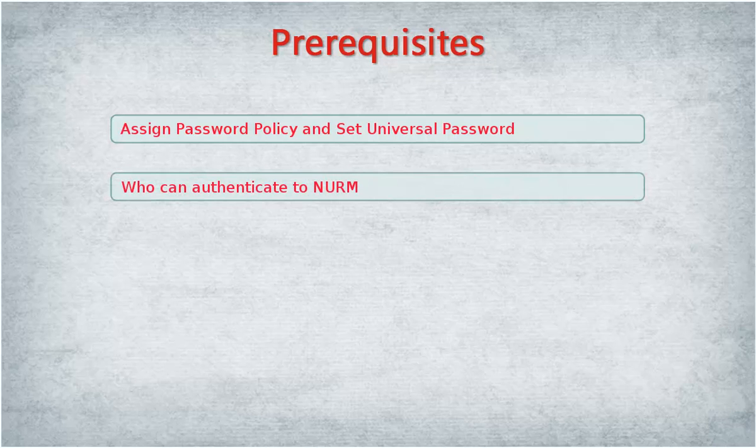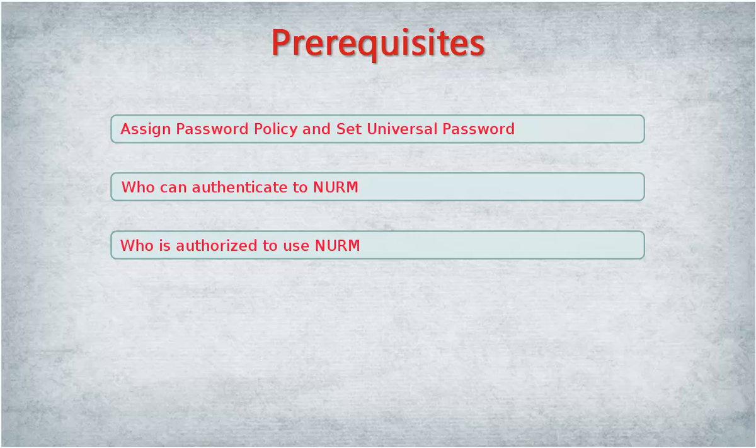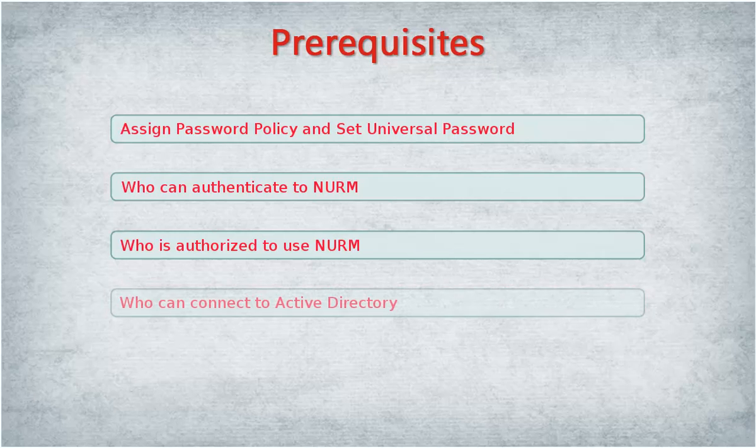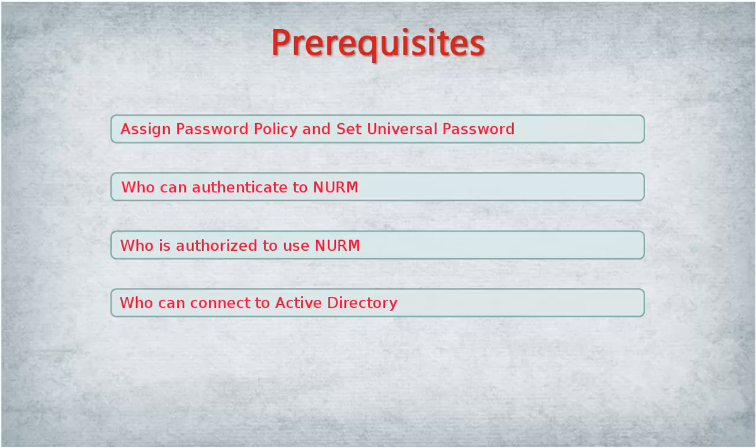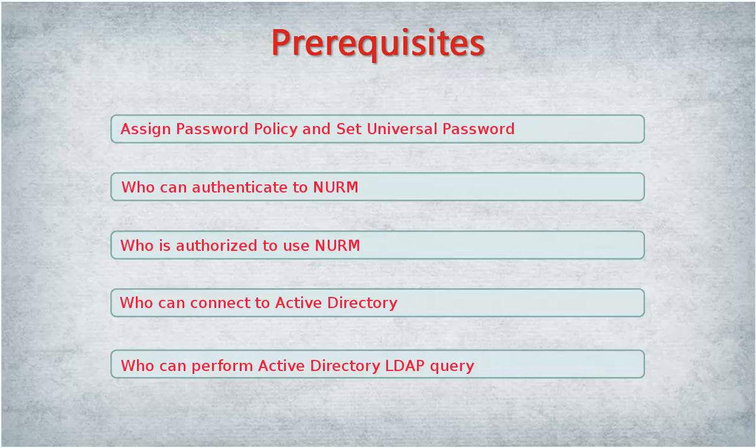Any eDirectory user can authenticate to NIRM. eDirectory admin users or admin-equivalent users with access rights on admin volume are authorized to use NIRM. Any LDAP user can connect to Active Directory. Any user with browse rights to the container can query the Active Directory LDAP.